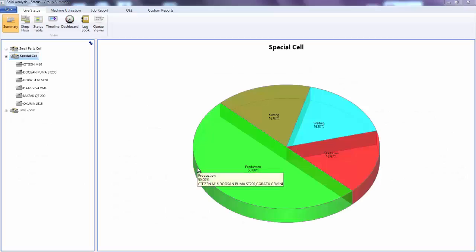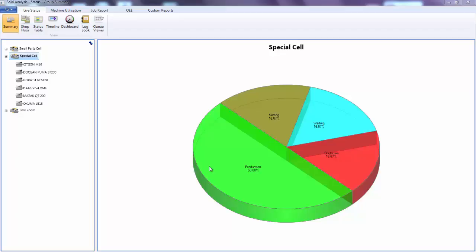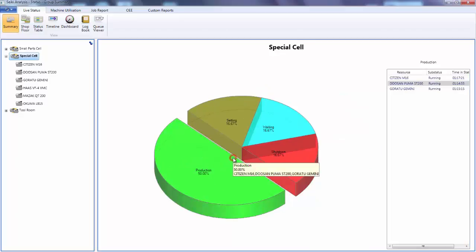As a supervisor or cell leader it's helpful for me to be able to see in real time what's happening in the factory and the progress of jobs. Here I have a summarized view of my special cell. You can see 50% of the machines are running and if I click on the section of the pie I can see which machines that applies to.